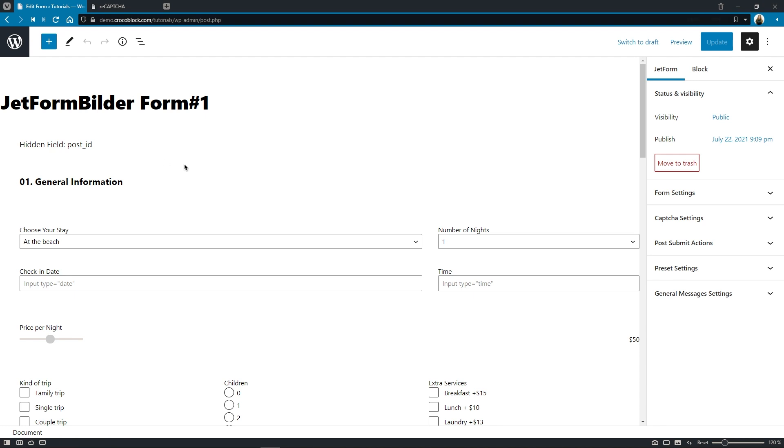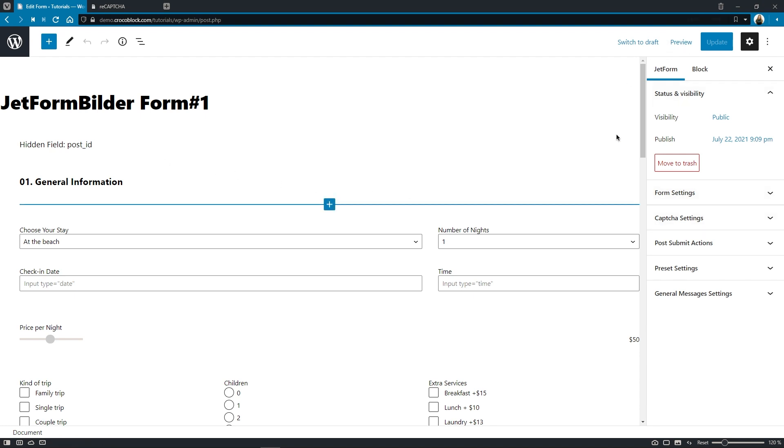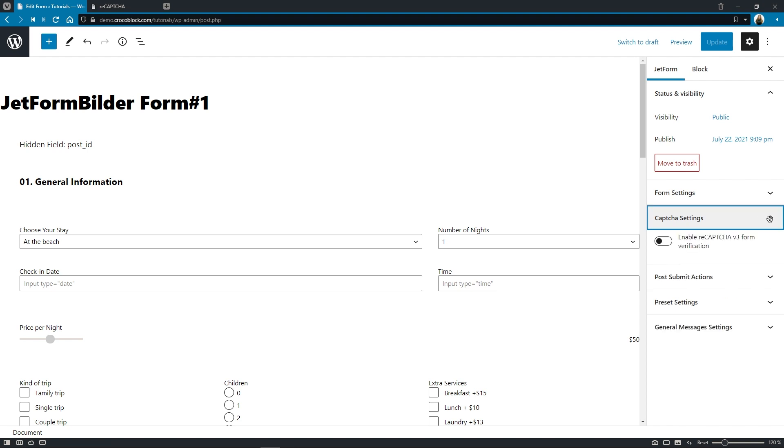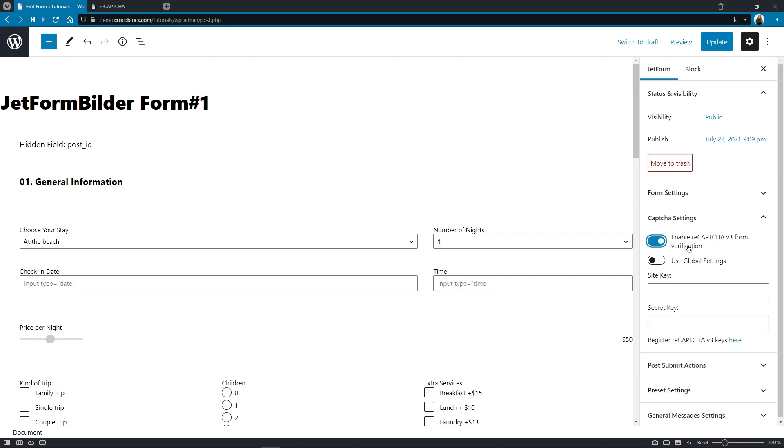On the right hand side you will see a JetForm section with the captcha settings tab. First thing we need to do is to enable the reCAPTCHA v3 form verification.